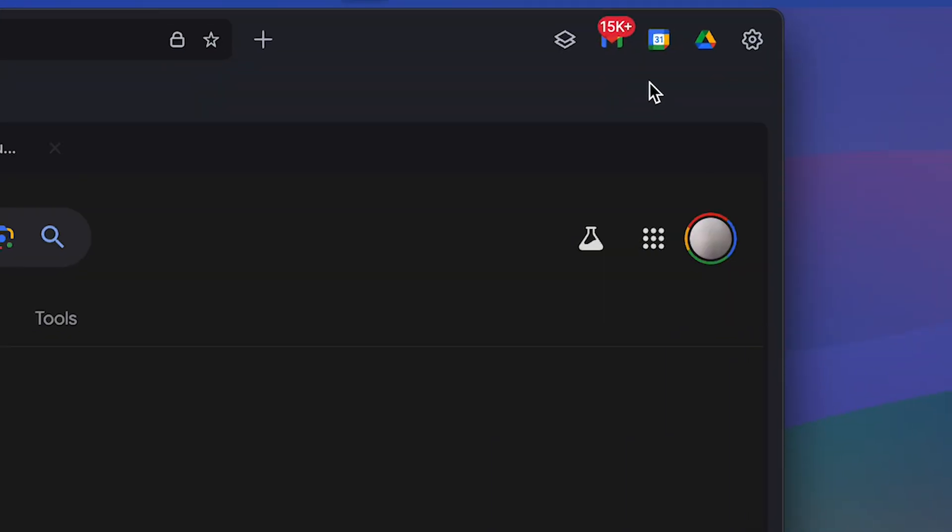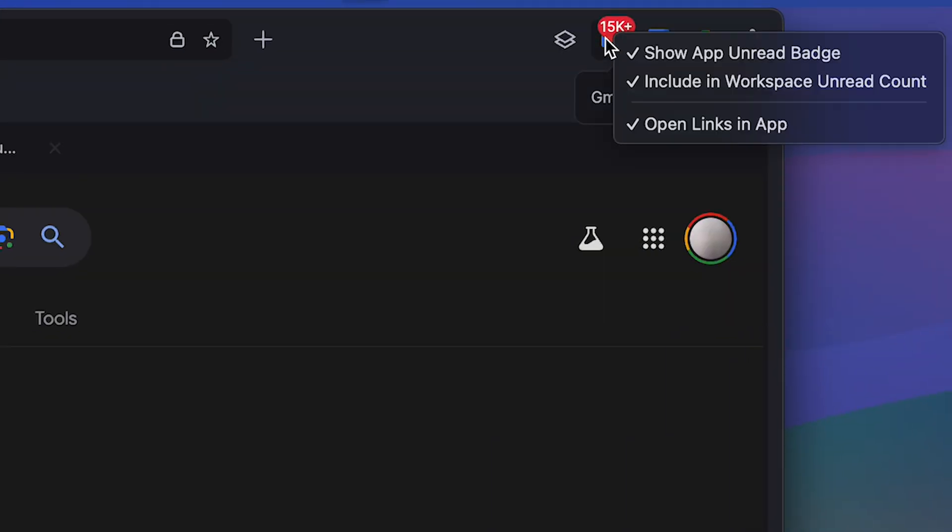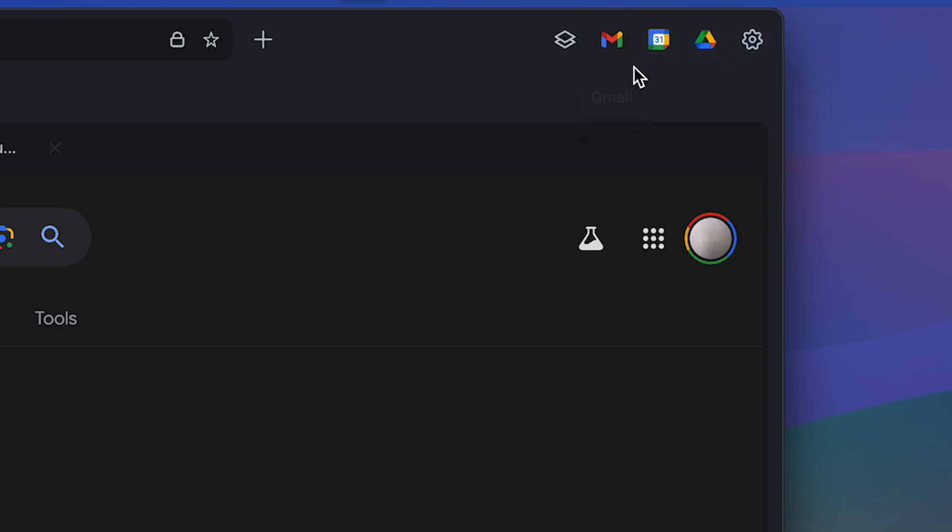On top of that, you can even get rid of pesky notification badges by right clicking on any of the icons up here at the top and selecting the show app unread badge and it'll go away.